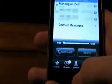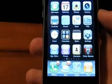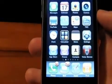And that's about it for iPhone 3.0. Thank you for joining us tonight.